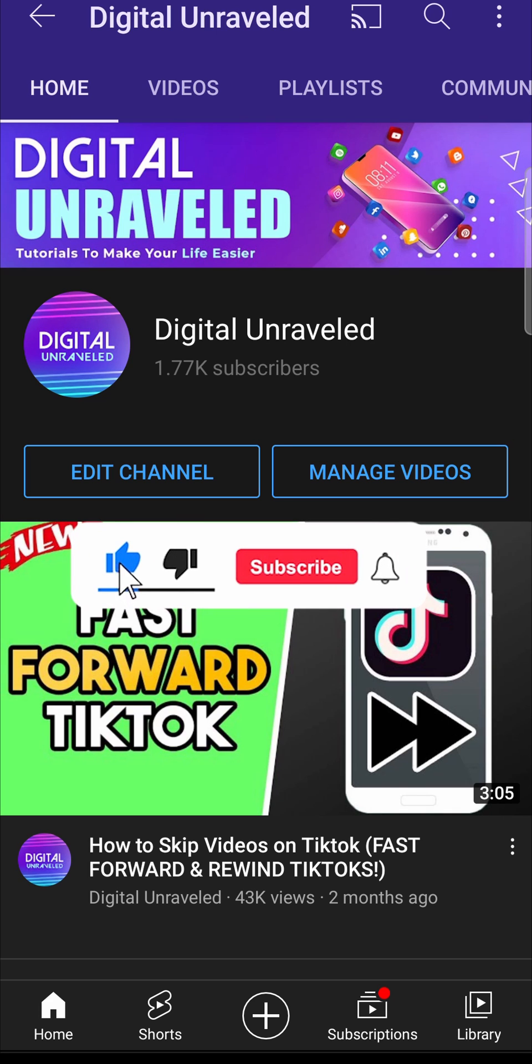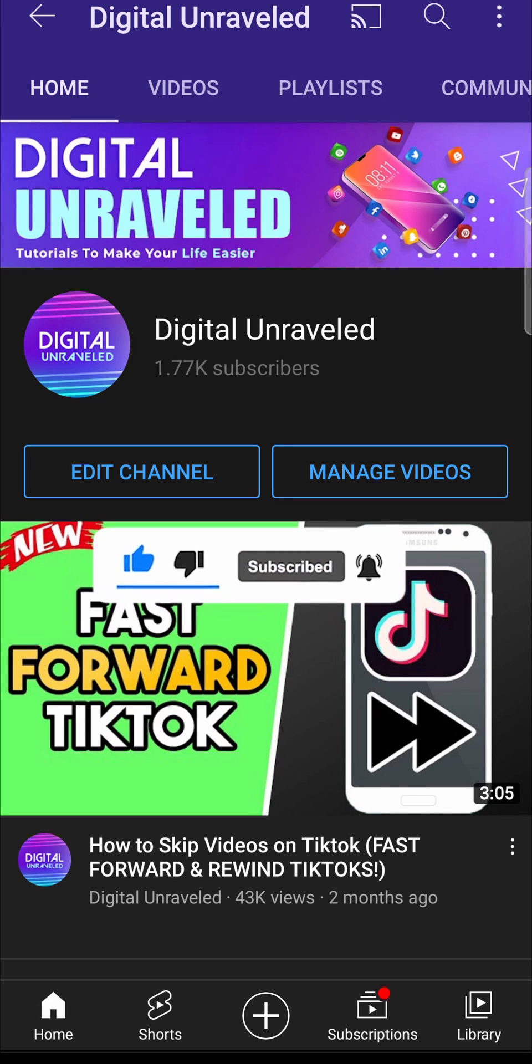If this video helped you out, don't forget to like this video and subscribe down below. And I'll see you in the next video. Take care.